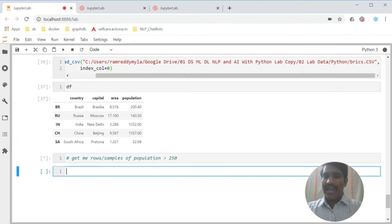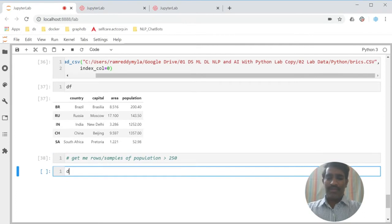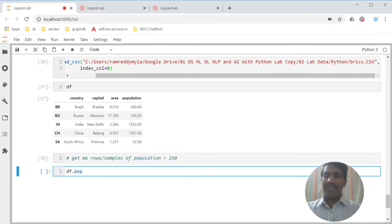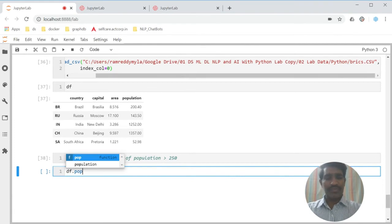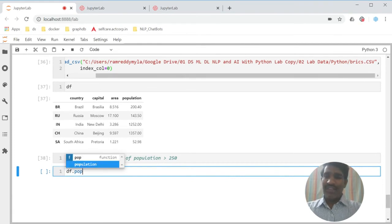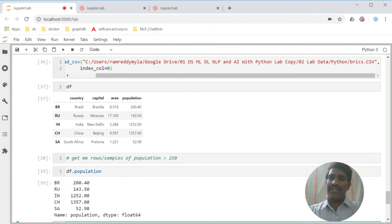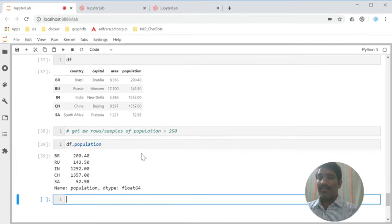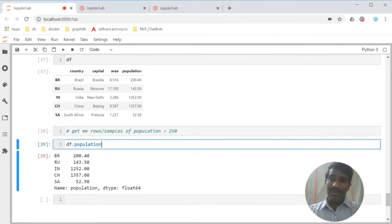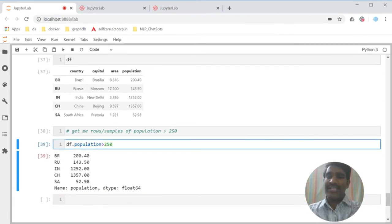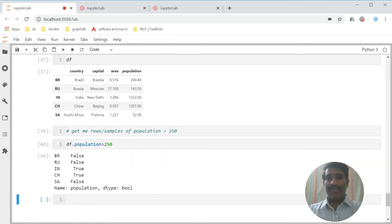If I want to get one column, I can say DF population. If I write like that, I am going to get the population column. But I am not interested about the column. I am interested about the condition, greater than 250.